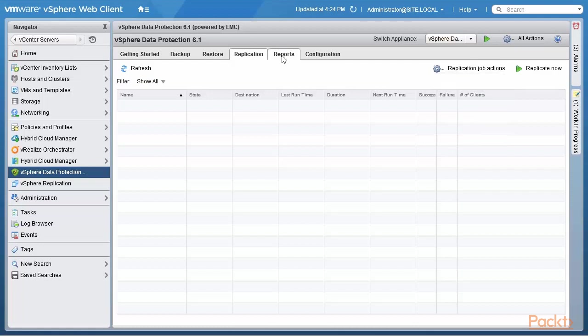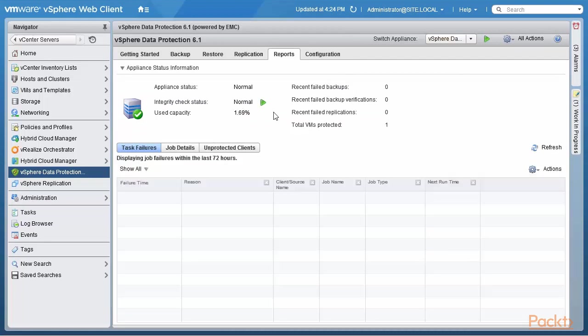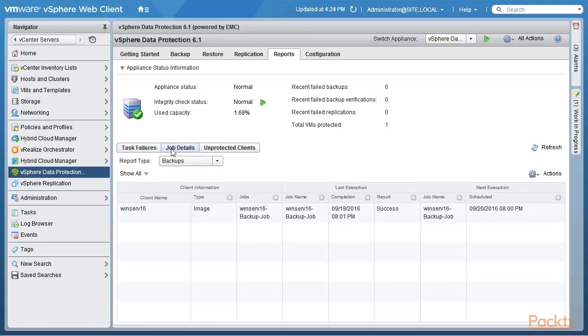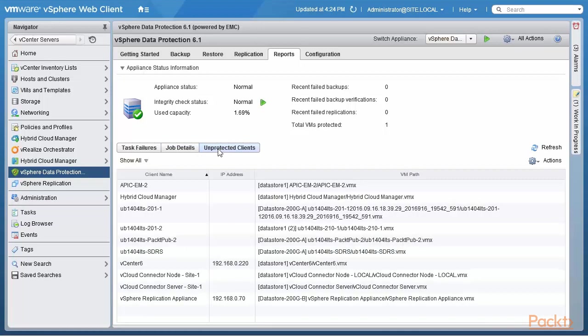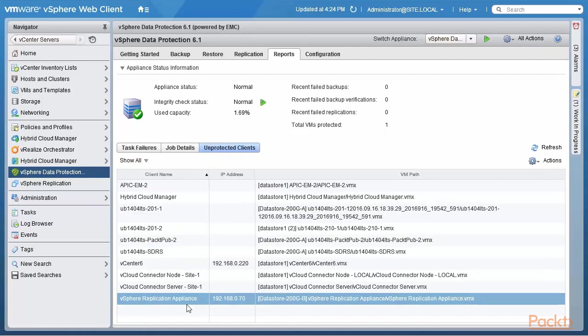The reports tab gives you the overall information and the other interesting pieces are the task failures in the last 72 hours. The job details of jobs recently run and then the unprotected clients, which would be the list of virtual machines that are under this vCenter that are not being backed up. And as you can see, all of them are not being backed up, all except the Windows Server 2016.